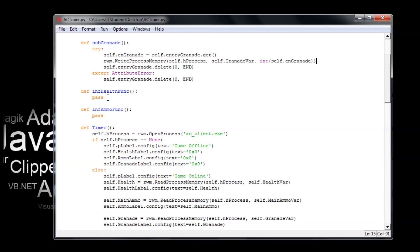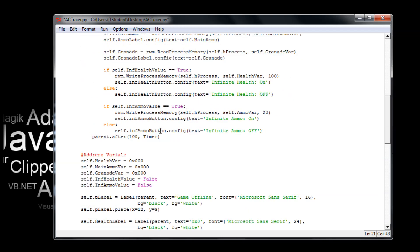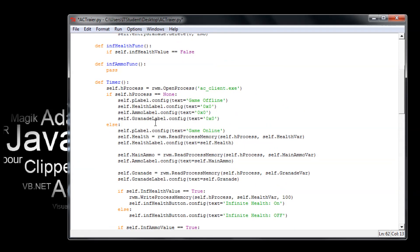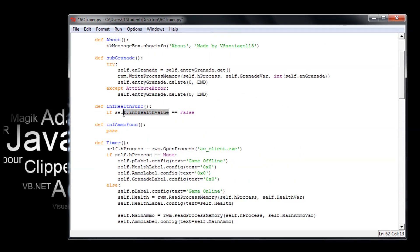We're gonna create the infinite health. We're gonna say if — soft that infinite health — the infinite health value is equals false. Let me see, it should be this one — infinite health — just copy and paste because there are always mistakes. Okay, now this is how we create a toggle button.